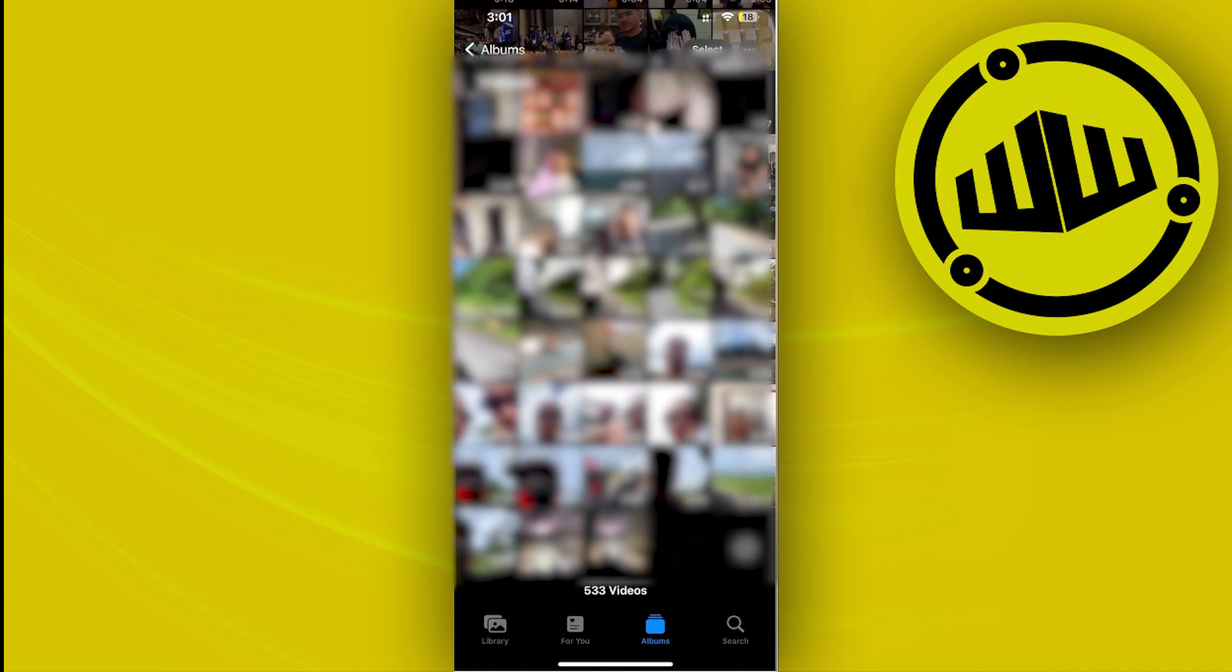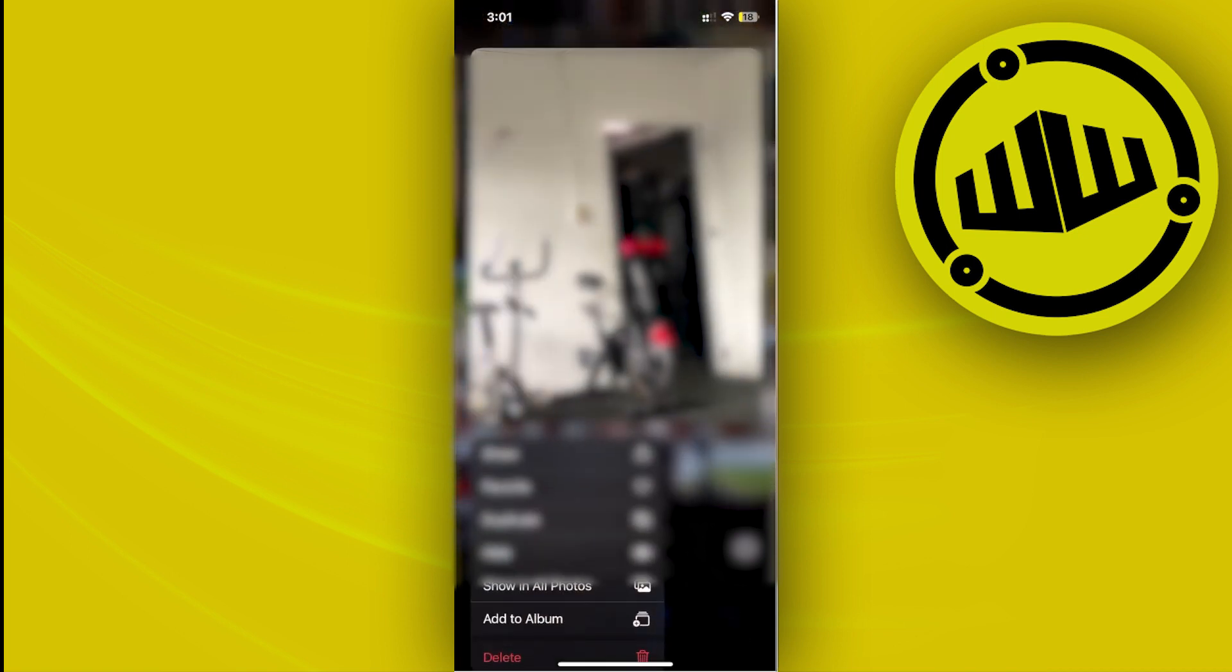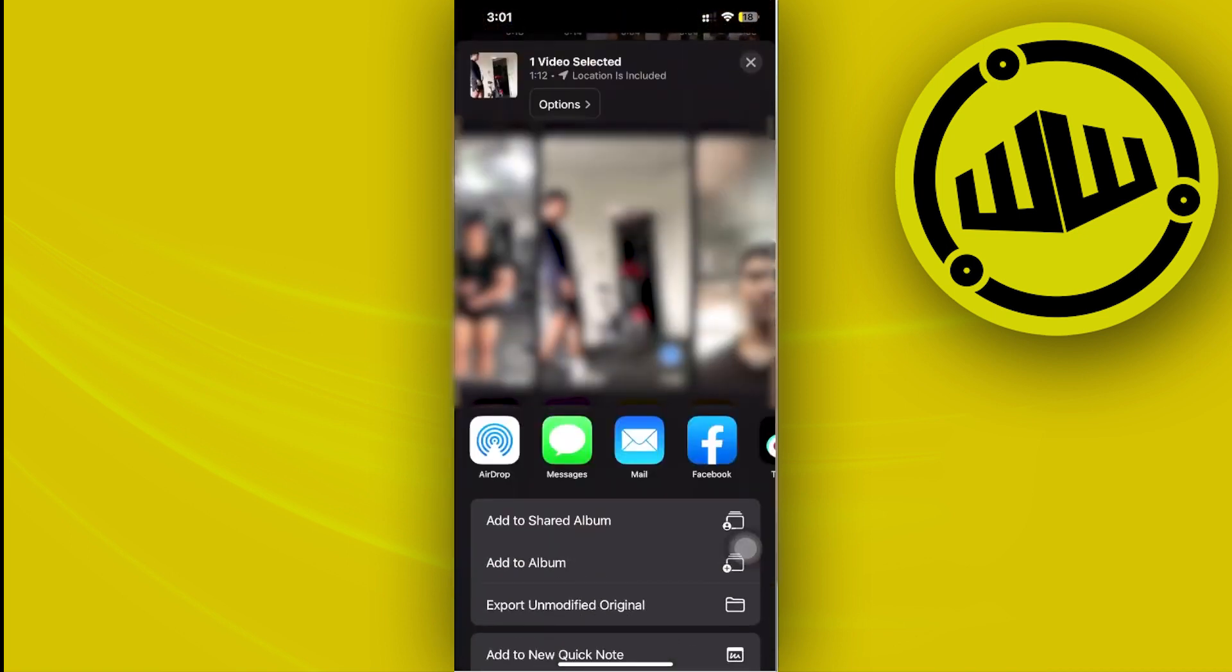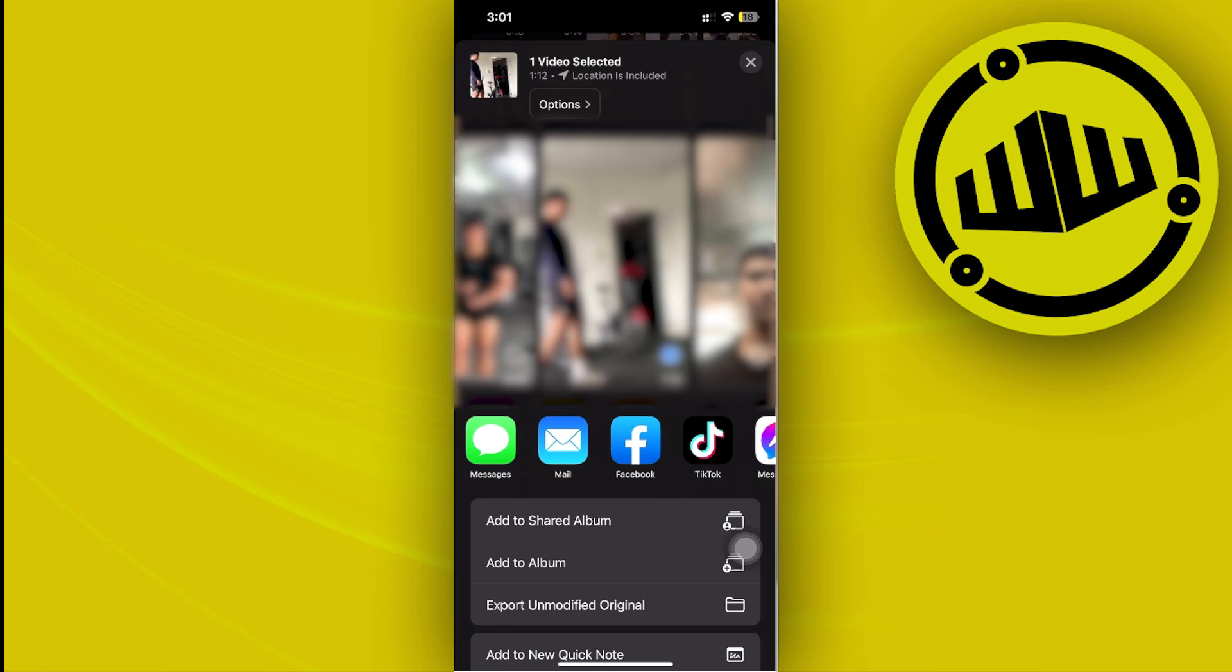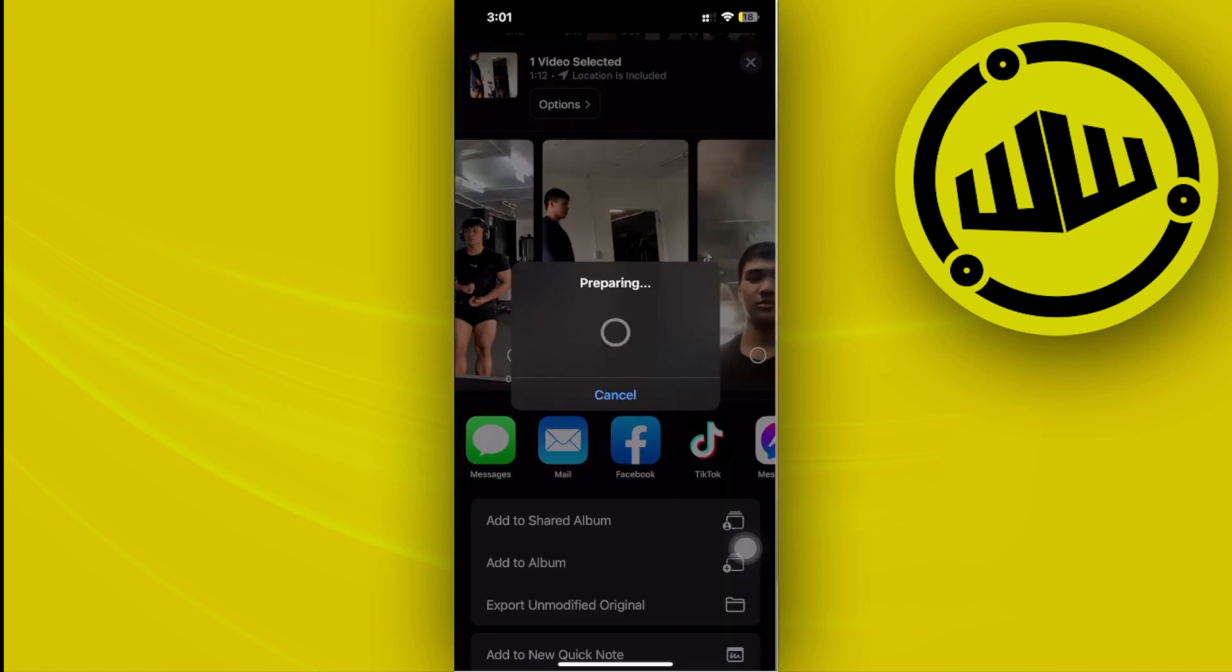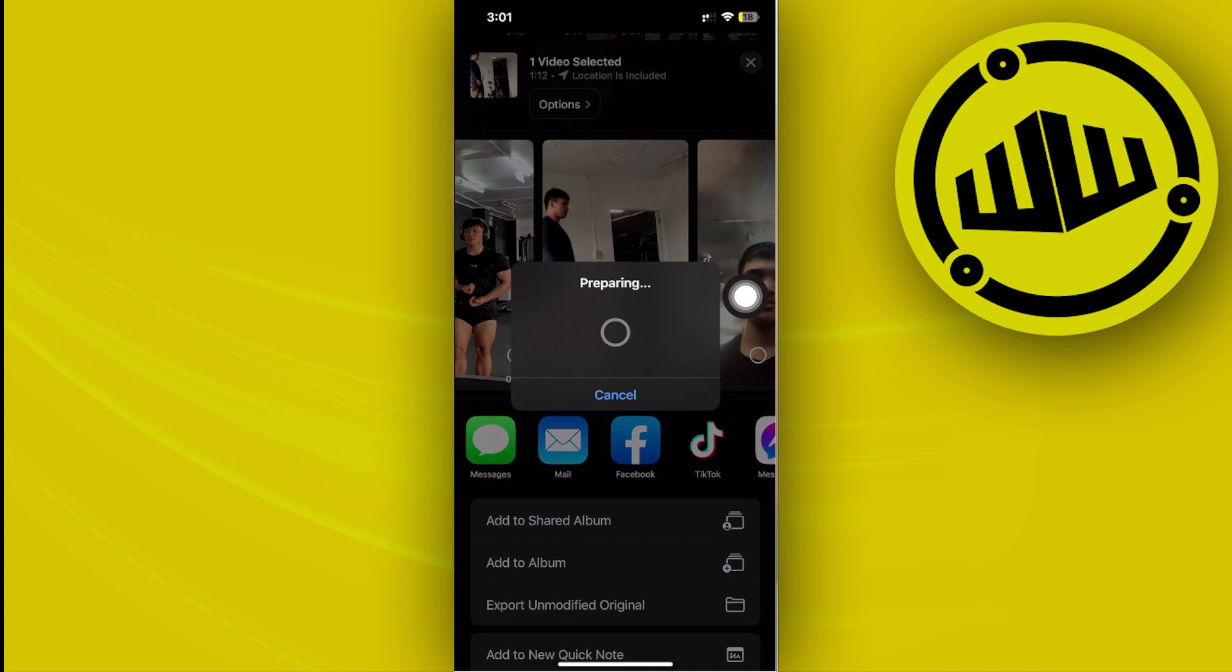I'm going to choose a longer video to show you that longer videos are available to upload and send via Facebook Messenger. Once you send it, it will prepare and compress the video. This is going to take quite some time.